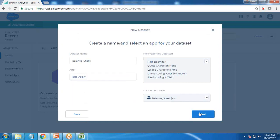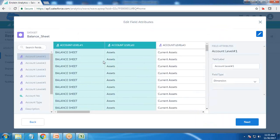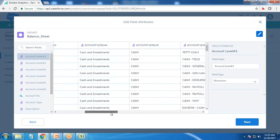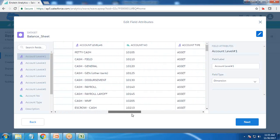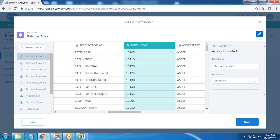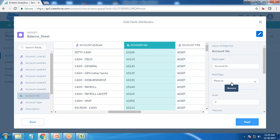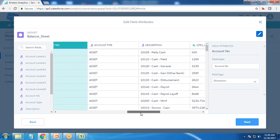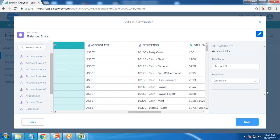In this dataset we have columns like account, level one, level two, level three. If you want to change the name you can do so from here. Also, the account number is currently considered as a measure, so I want to convert it to a dimension. I change it to dimension from here to perform the analysis properly.